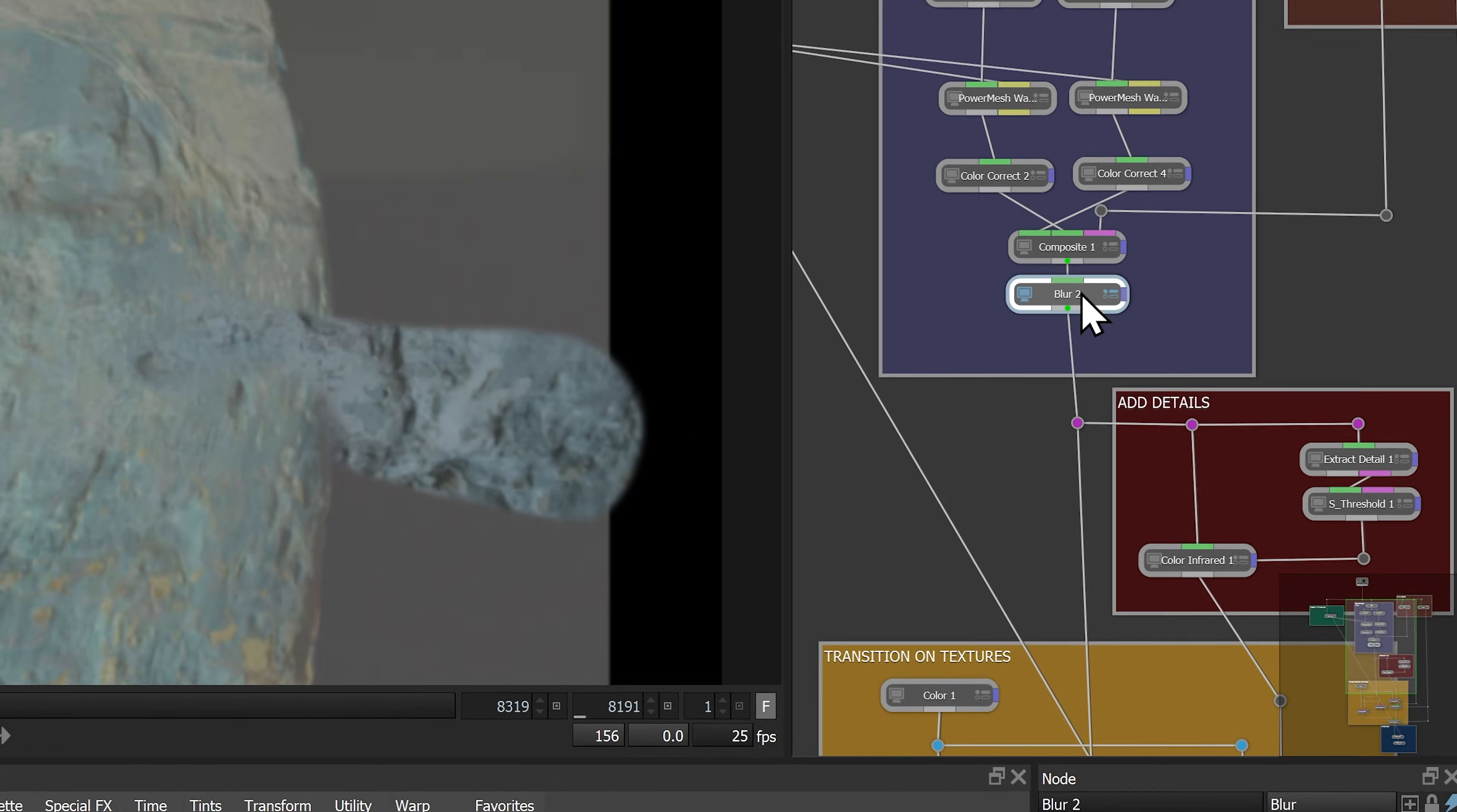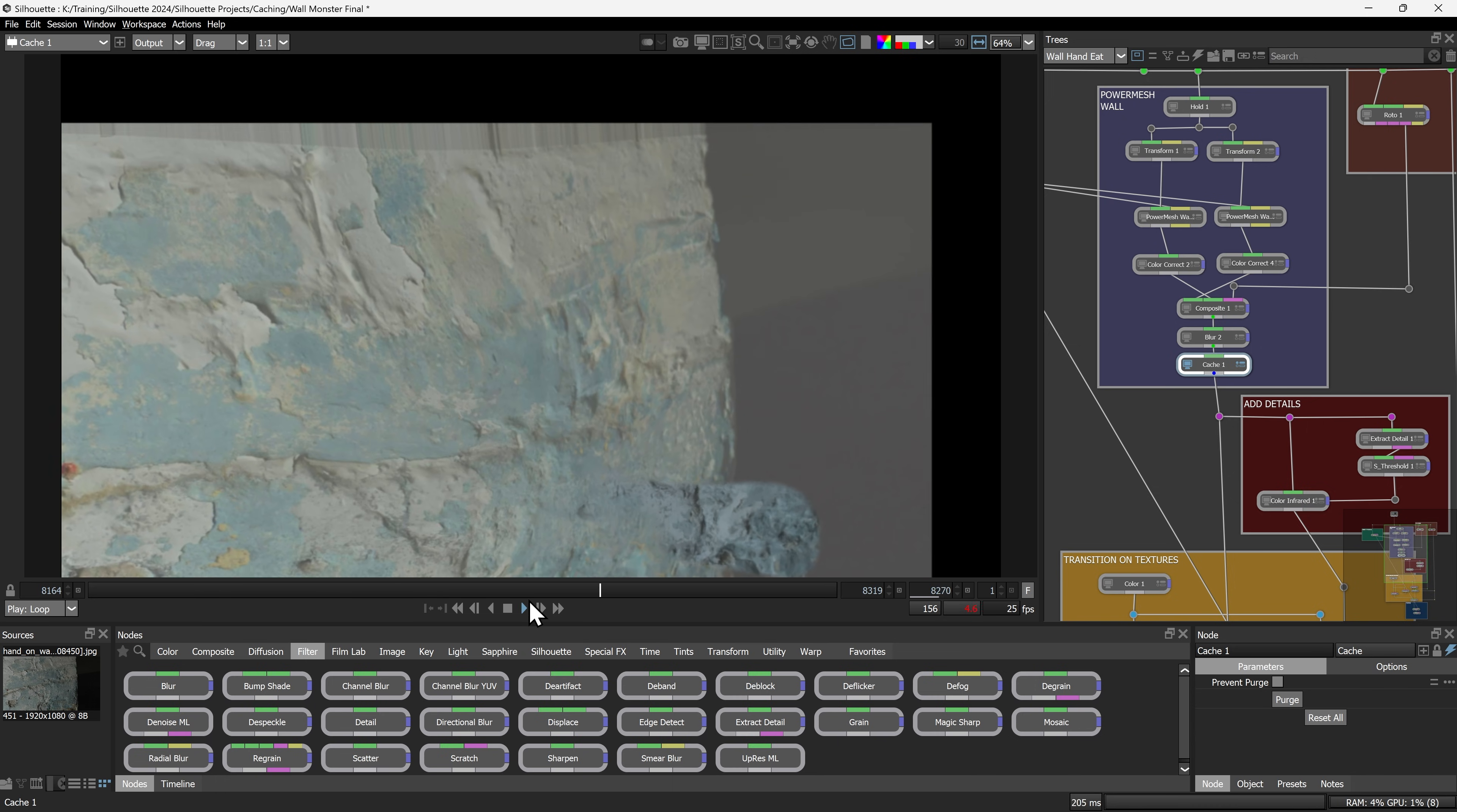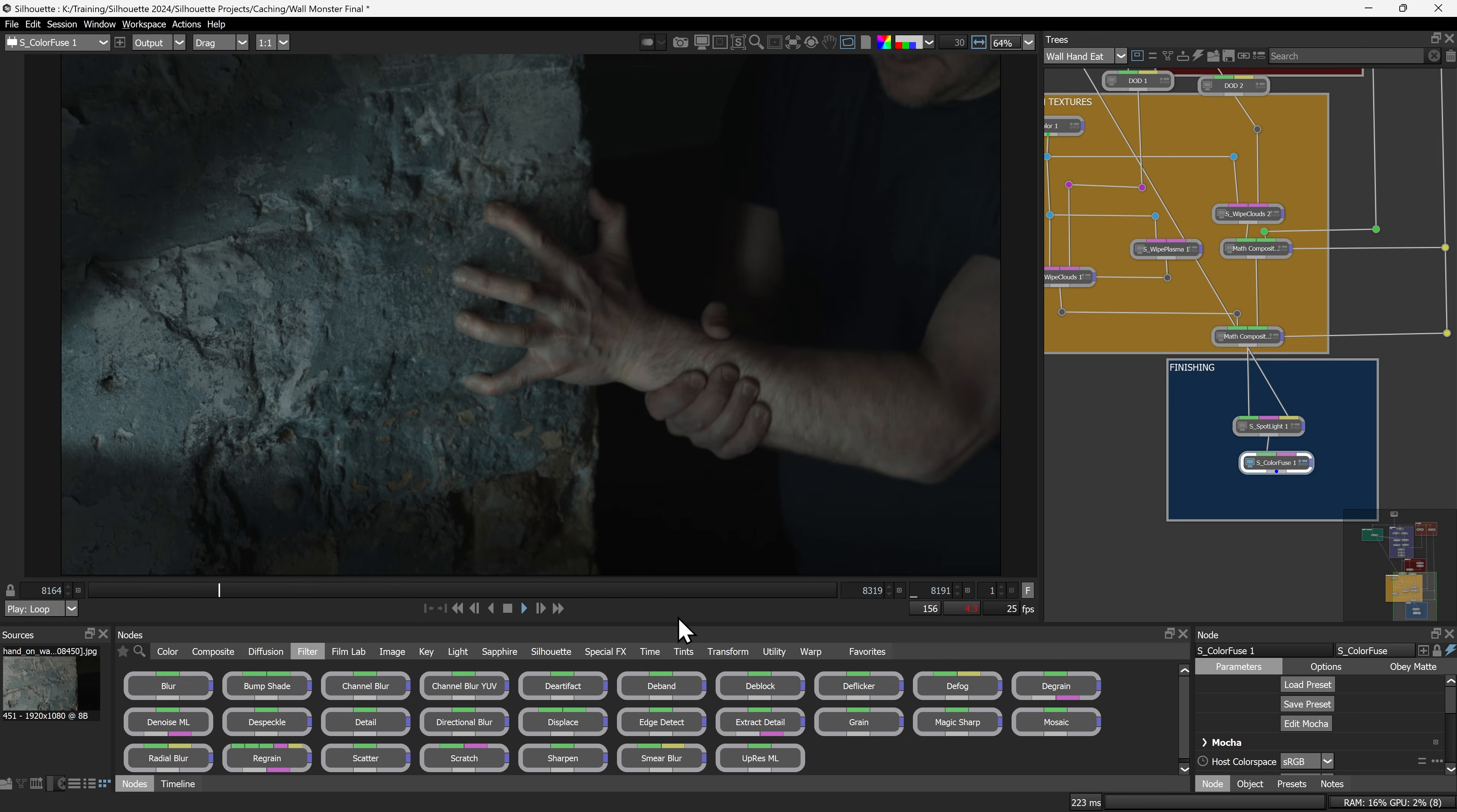Additionally, a new cache node allows you to cache all upstream nodes to disk. Heavy nodes only have to be processed once and then you can work more efficiently downstream.